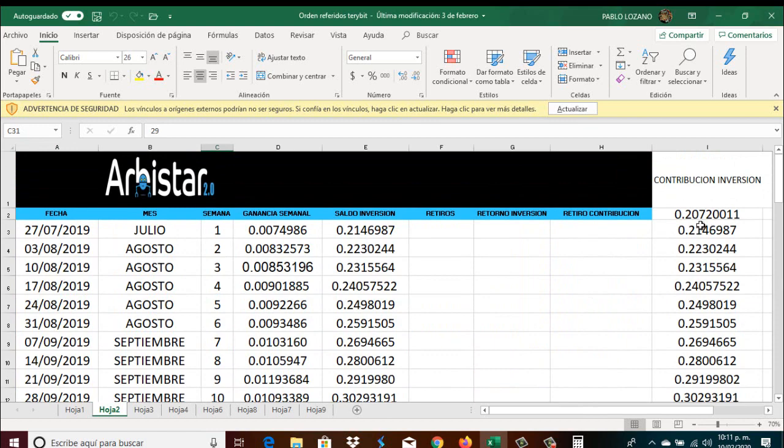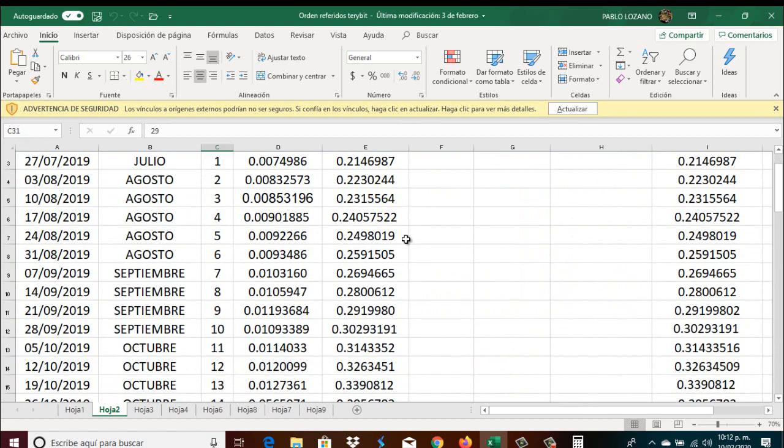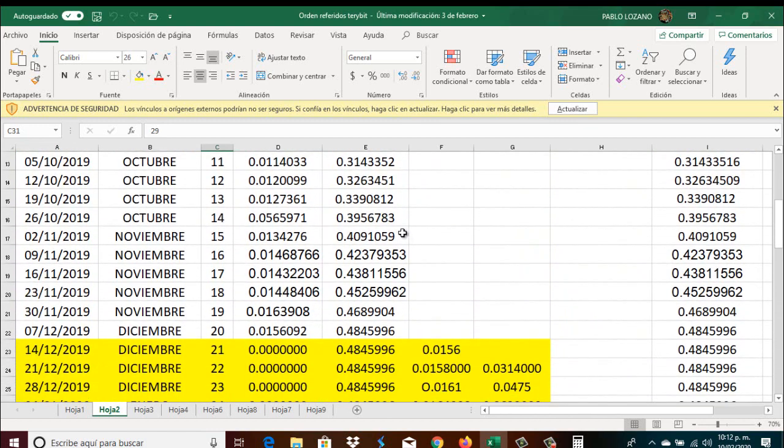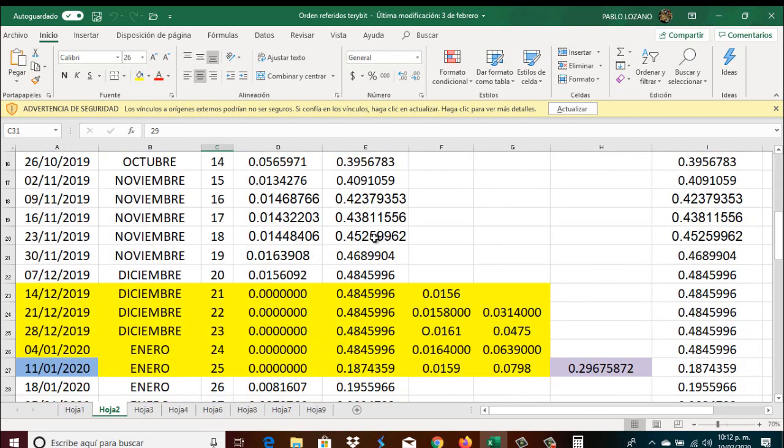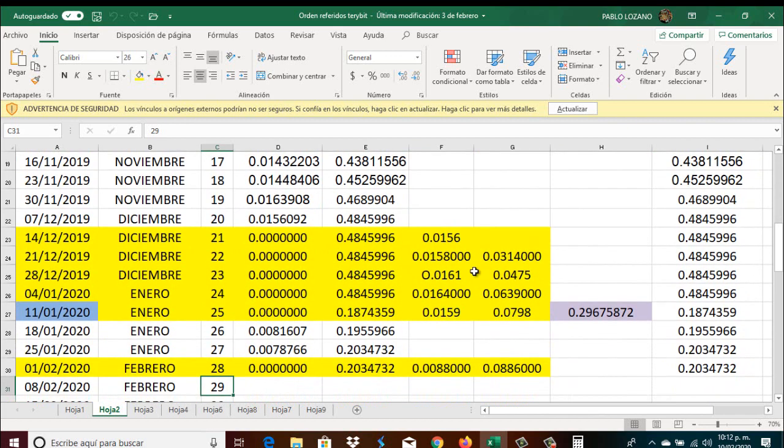Empezamos, acuérdense, nosotros con 20.720.000 Satoshis. Hemos hecho 20 semanas el interés compuesto para llegar a una contribución de 48.459.000. Aquí hicimos algunas semanas, algunos retiros, retirando una cantidad total, aquí un retiro parcial de nuestra contribución de 29.000.000 de Satoshis.